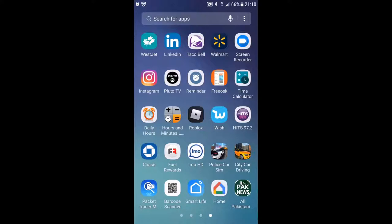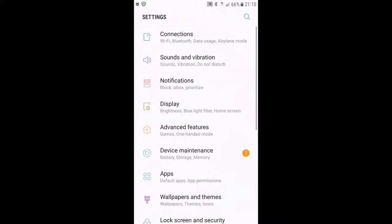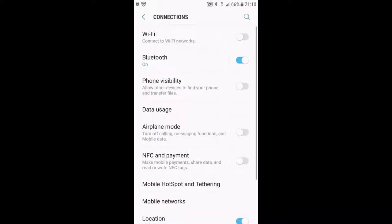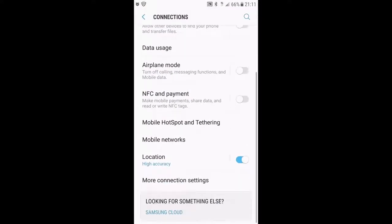First we have to go to Settings and then choose Connections.